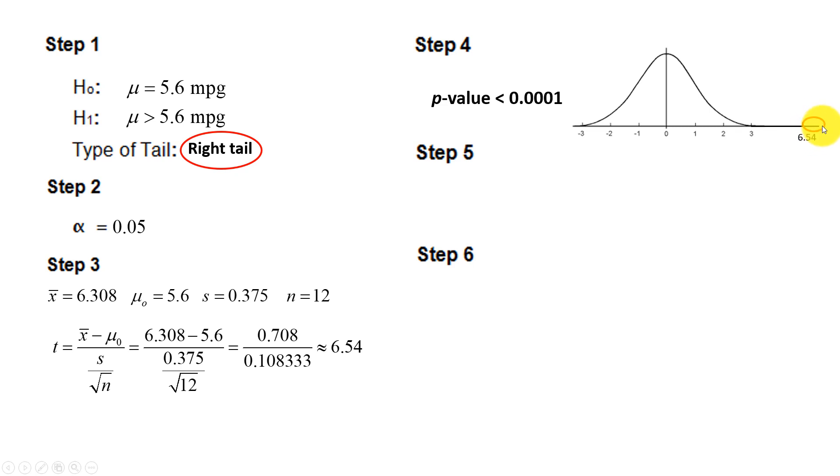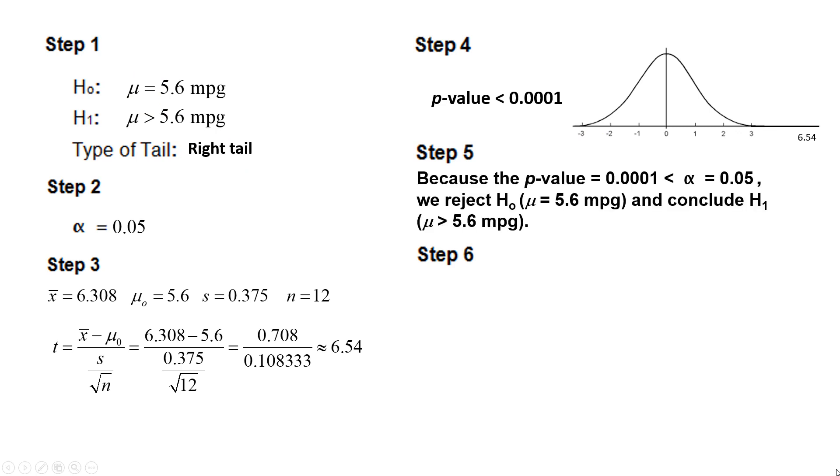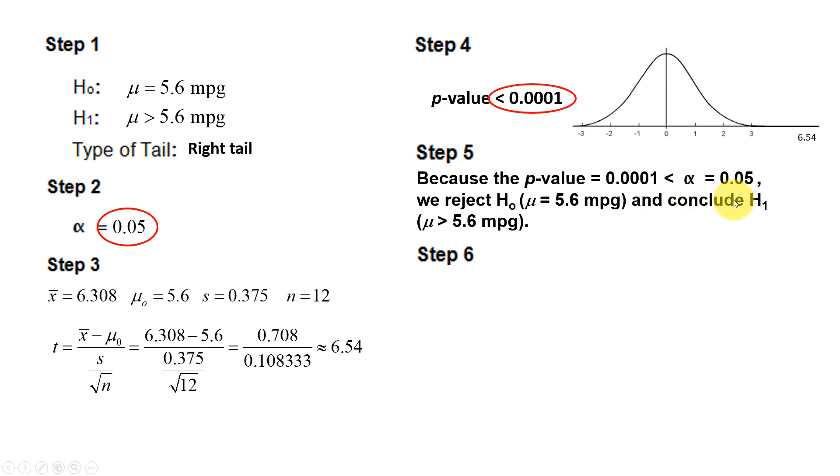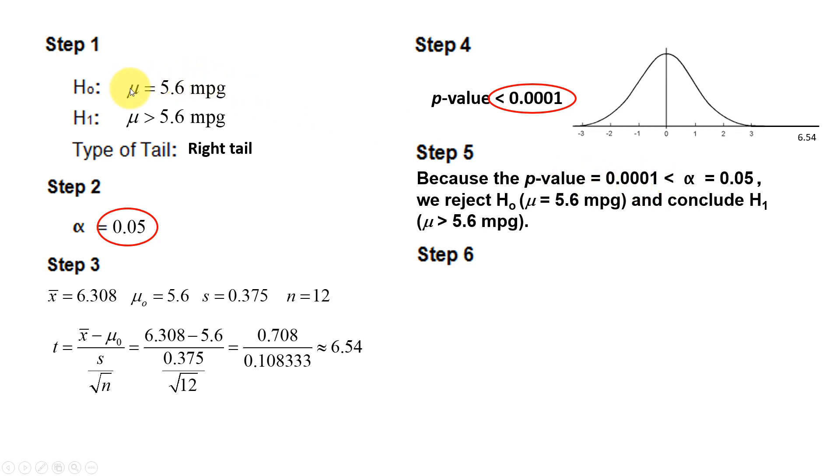So this is a very unusual result if the true mean is equal to 5.6. So Step 5, comparing the p-value in Step 4 to the alpha level in Step 2, we make this statement: Because the p-value, which is less than 0.0001, is less than alpha, which is 0.05, we reject the null that μ is equal to 5.6, and we conclude H₁, the alternative, and that's the mean is greater than 5.6 miles per gallon. So if the p-value is low, H₀ must go. We're going to reject this and conclude the alternative, that the average is more than 5.6 miles per gallon.